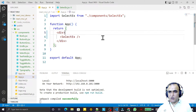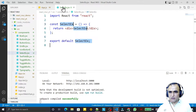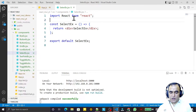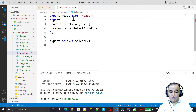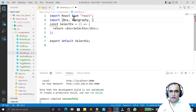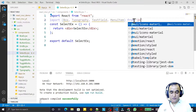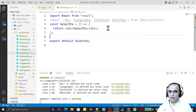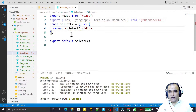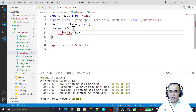We have the component empty here, so I need to import some useful components from Material UI. I import Box, Typography, TextField, and MenuItem — all from '@mui/material'.